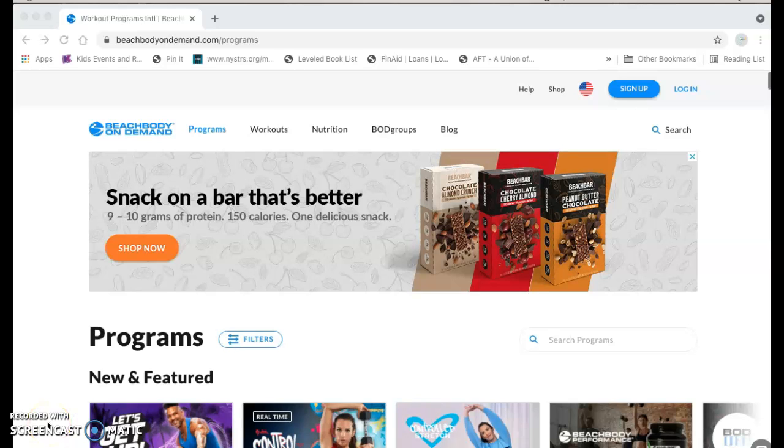Hi guys, for our last Foodie Friday in April, I wanted to come to the Beachbody On Demand site and just point out some resources that you may or may not already be familiar with here.